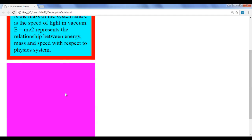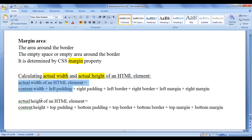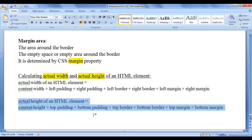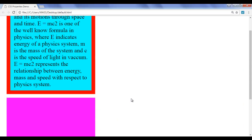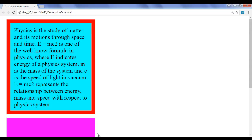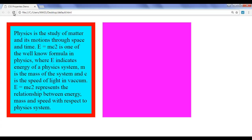If you want to calculate the actual width of div1, use this formula. If you want to calculate the actual height, use this formula. We can observe by changing float to left for both divs — go to browser and refresh. Vertically also they are aligned properly.